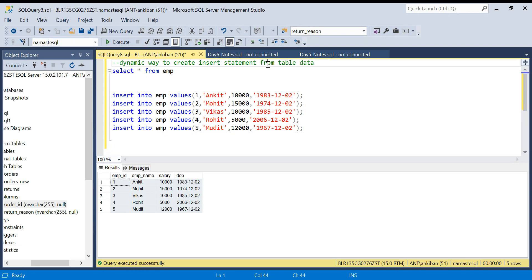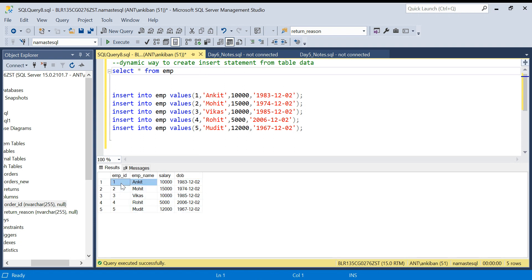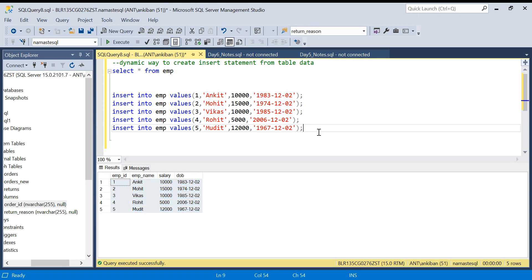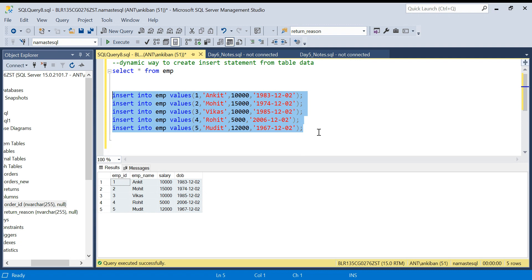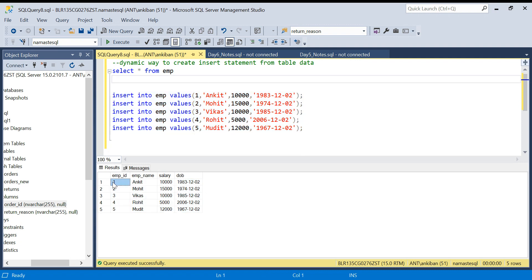In today's video, we will see how we can dynamically create INSERT statements with very minimal effort. Very interesting concept - do watch this video till the end and share with your friends. We have this data and we are going to generate these INSERT statements dynamically, no matter how much data there is. This script will run for everything. And I have taken all kinds of columns like integer columns, varchar columns, and date columns.